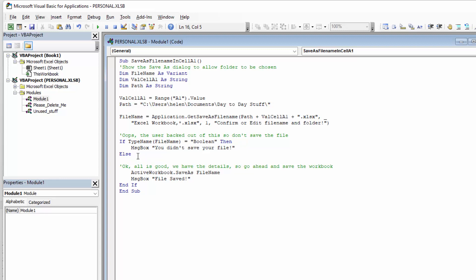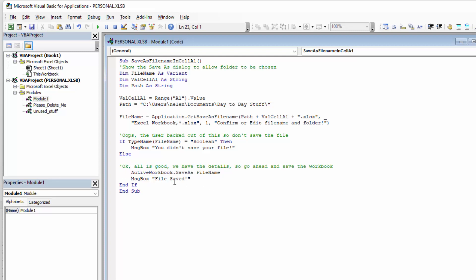But if you click the Save button then everything's fine, and this line of code actually does the saving. It uses ActiveWorkbook.SaveAs and puts into it the file name we captured, and everything is saved at that point — you'll get a message box saying that it's saved.